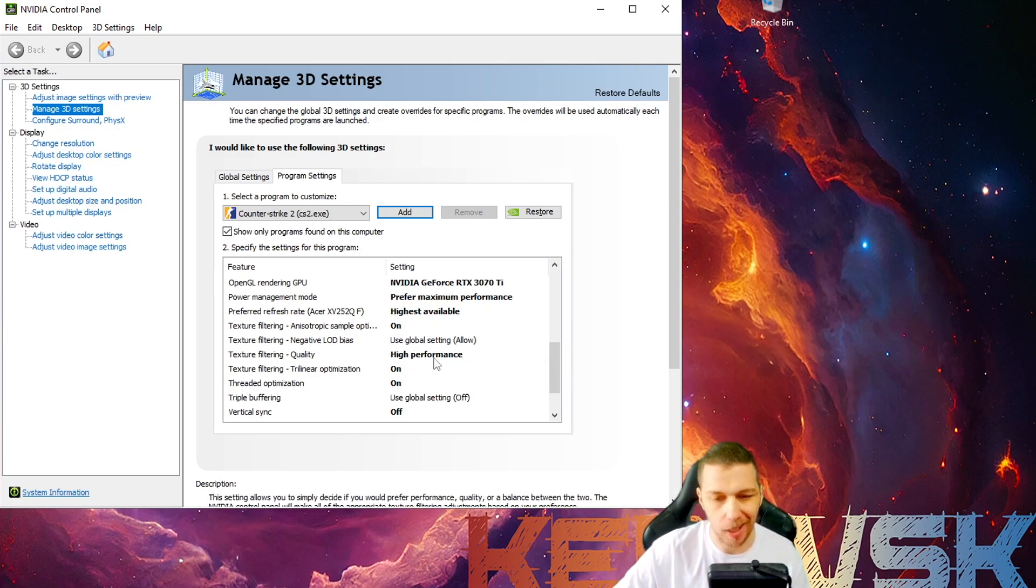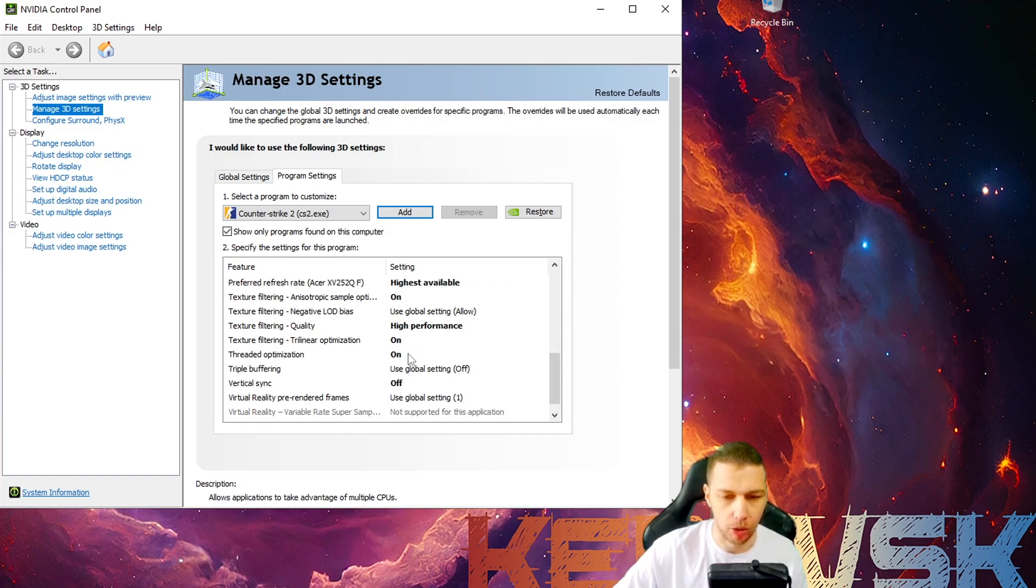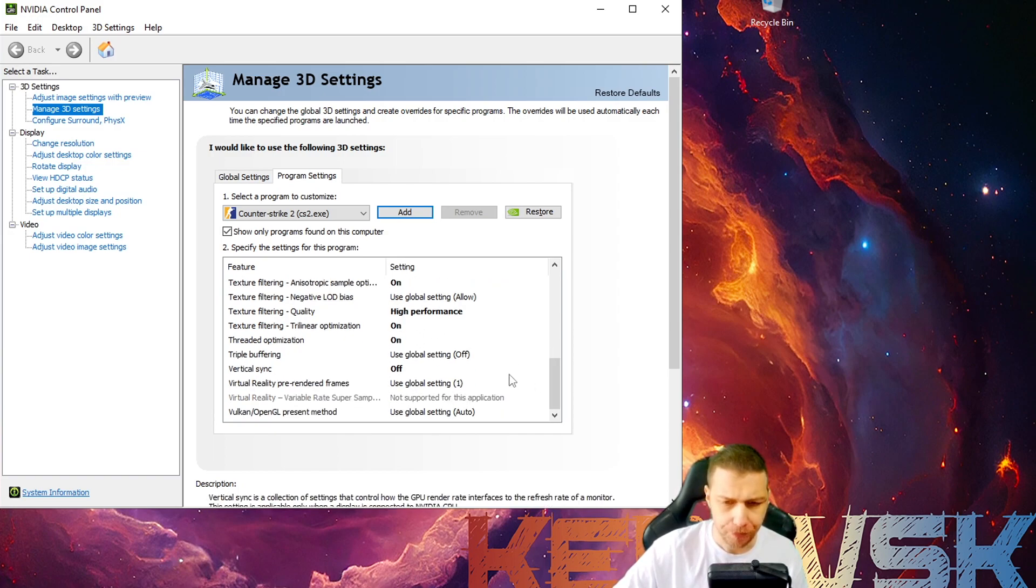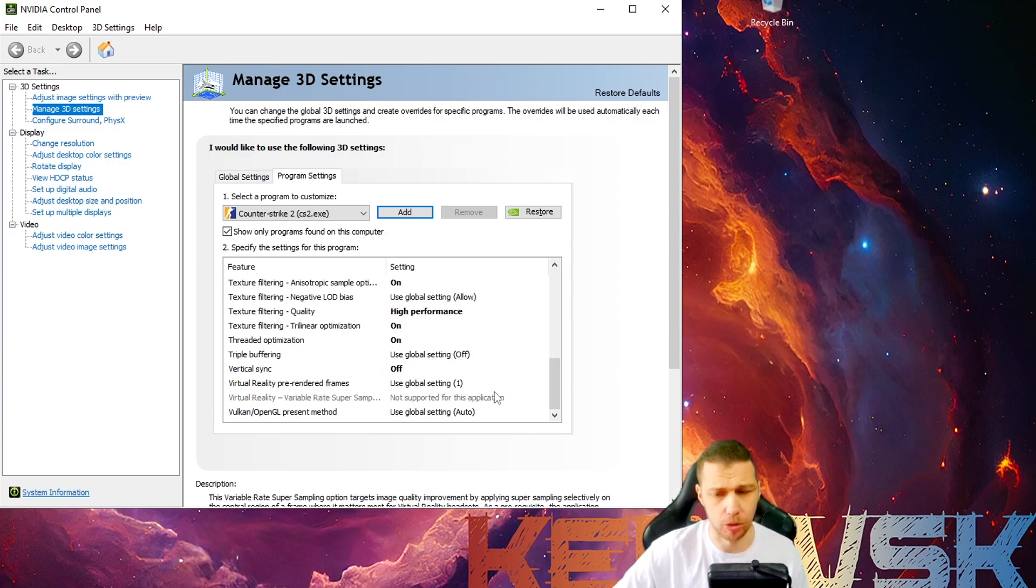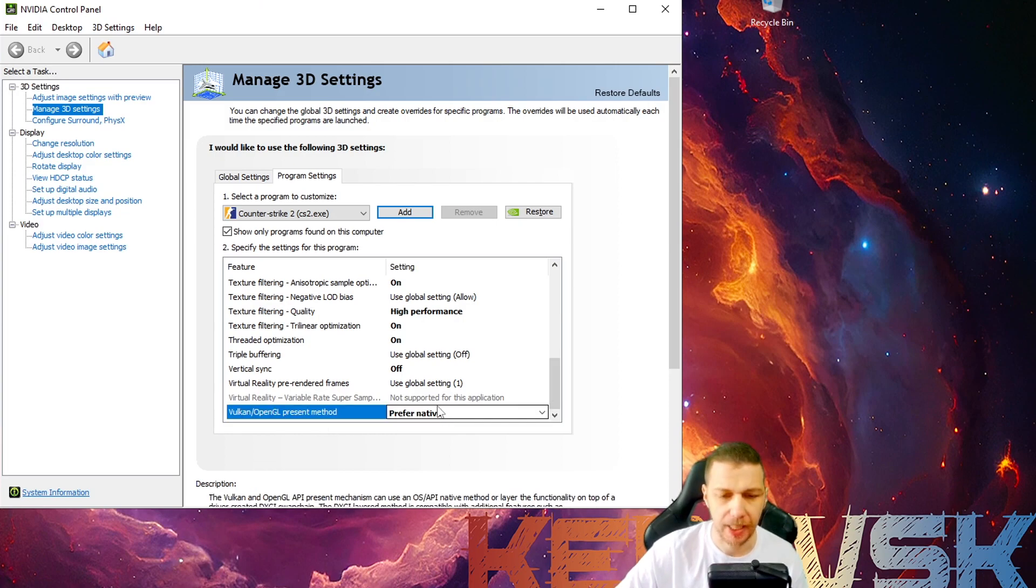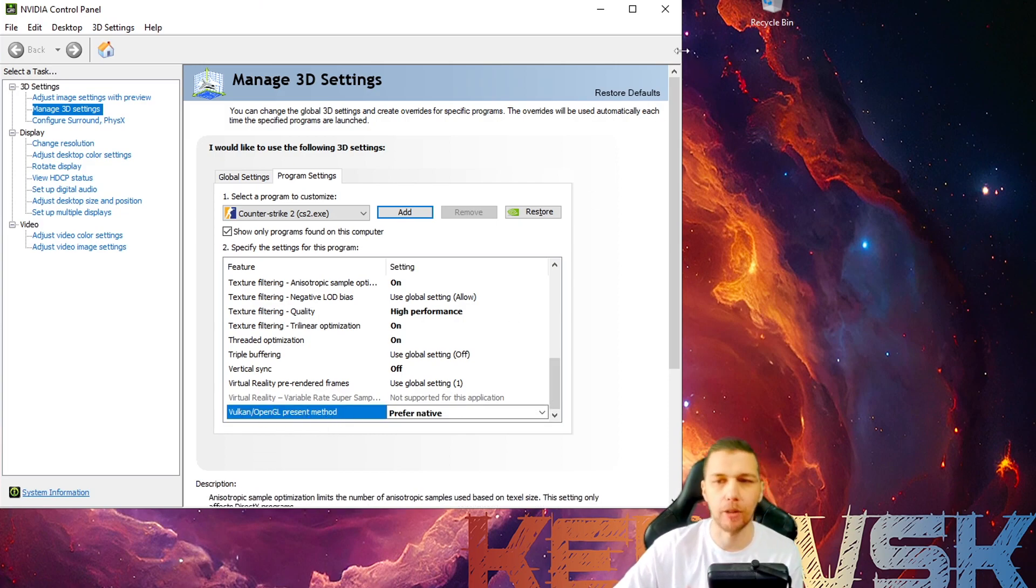Then I go quality high performance. Vertical sync, of course, off. You don't need that. And at the end, Vulkan OpenGL present, I go native. I'll show you what that does.